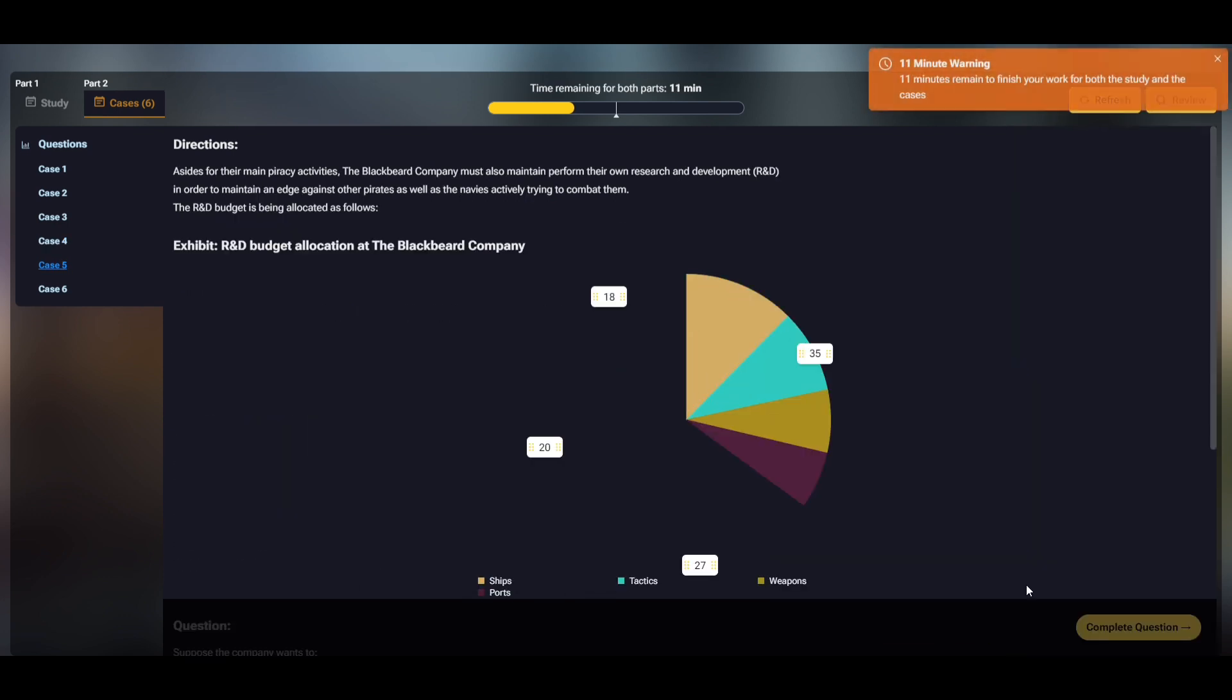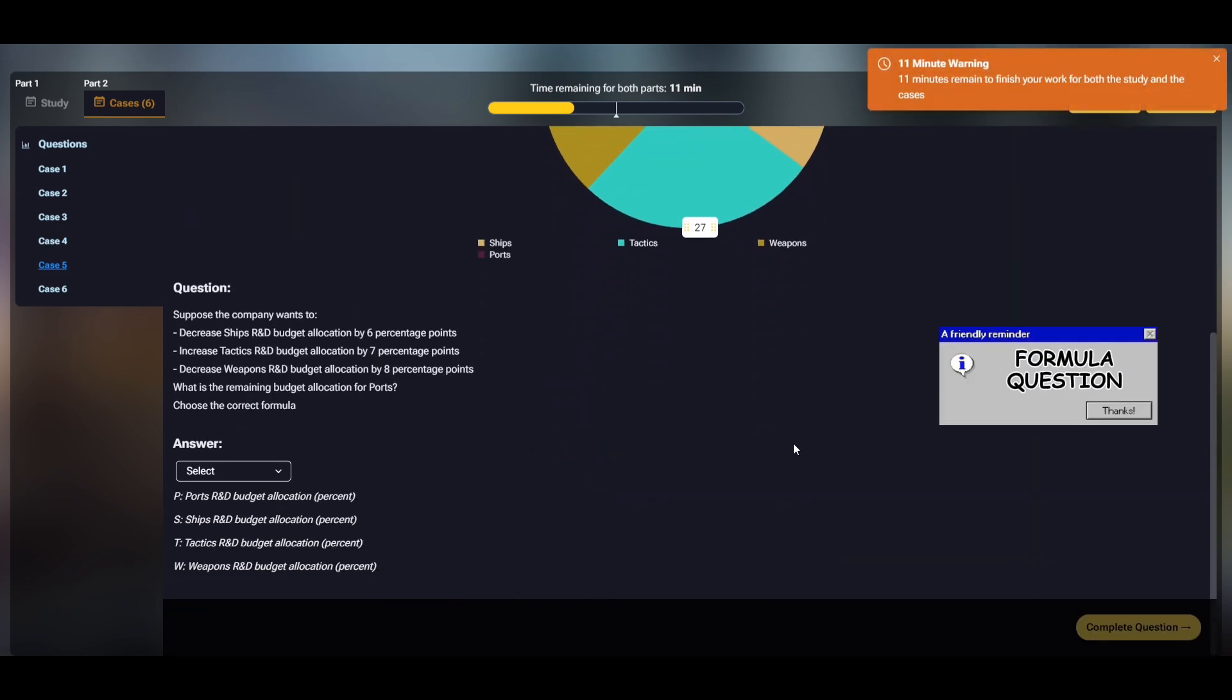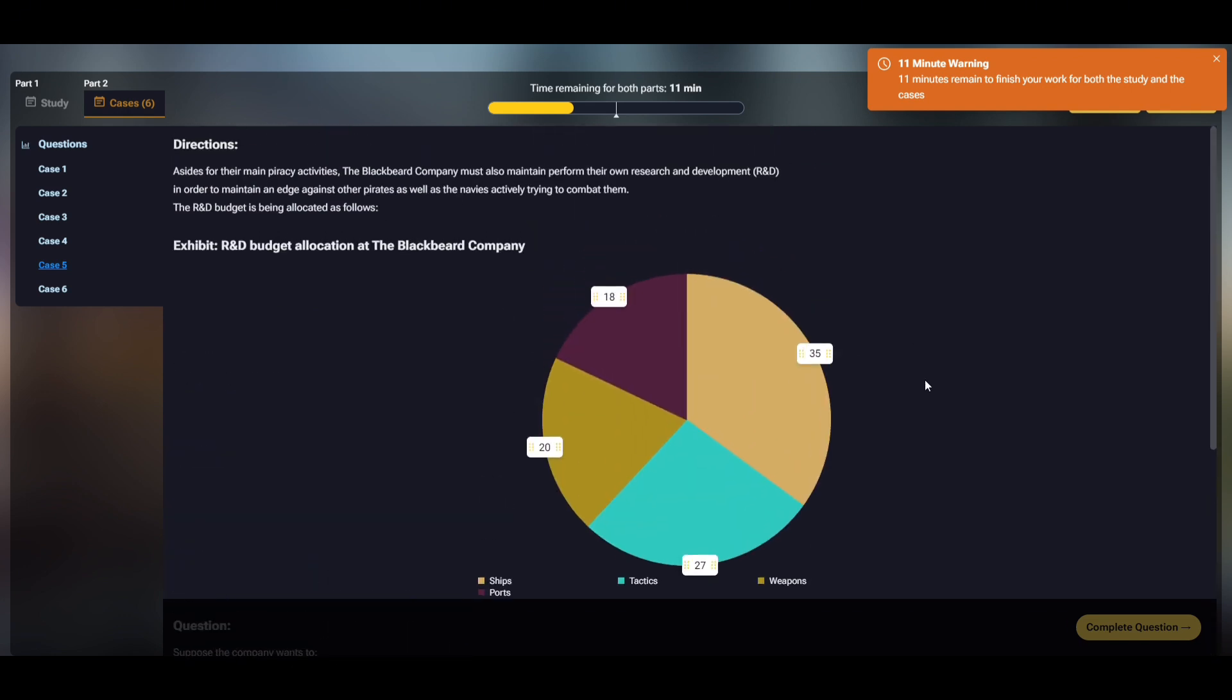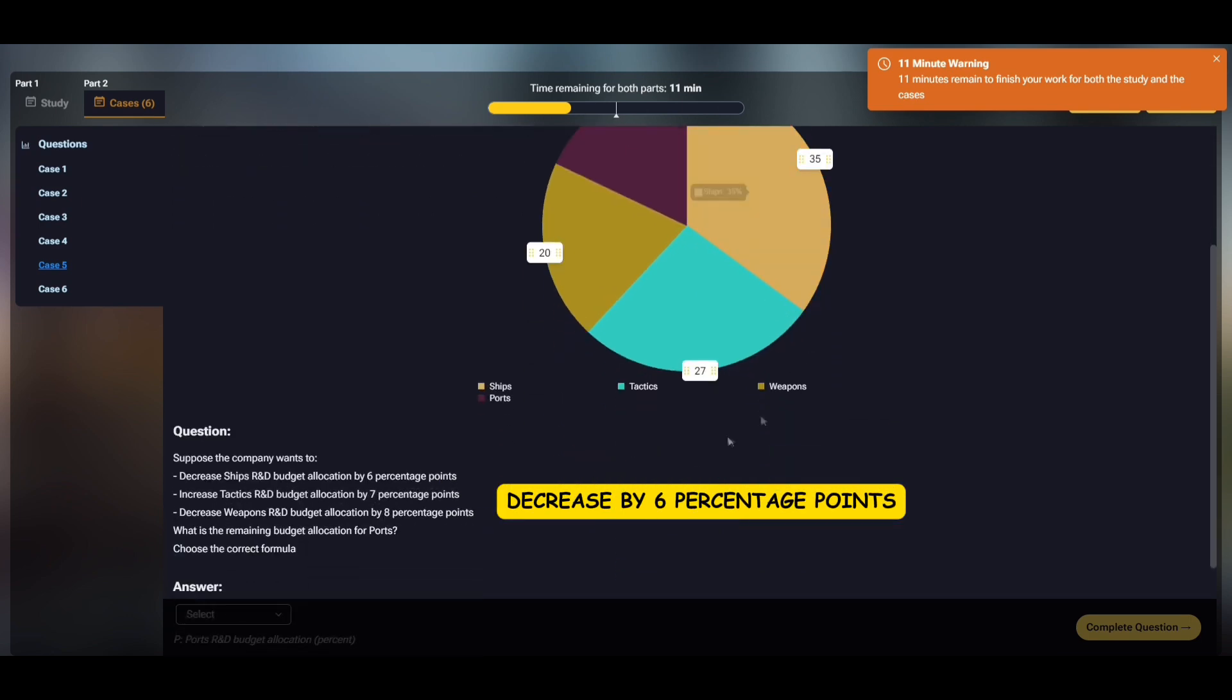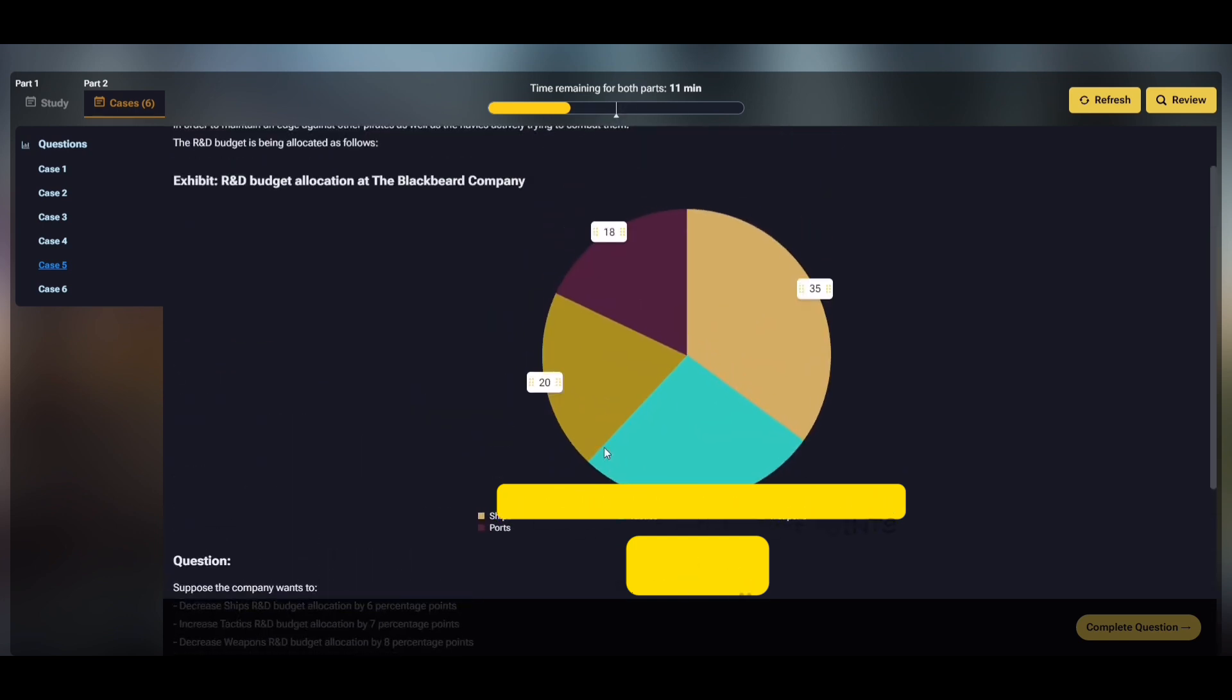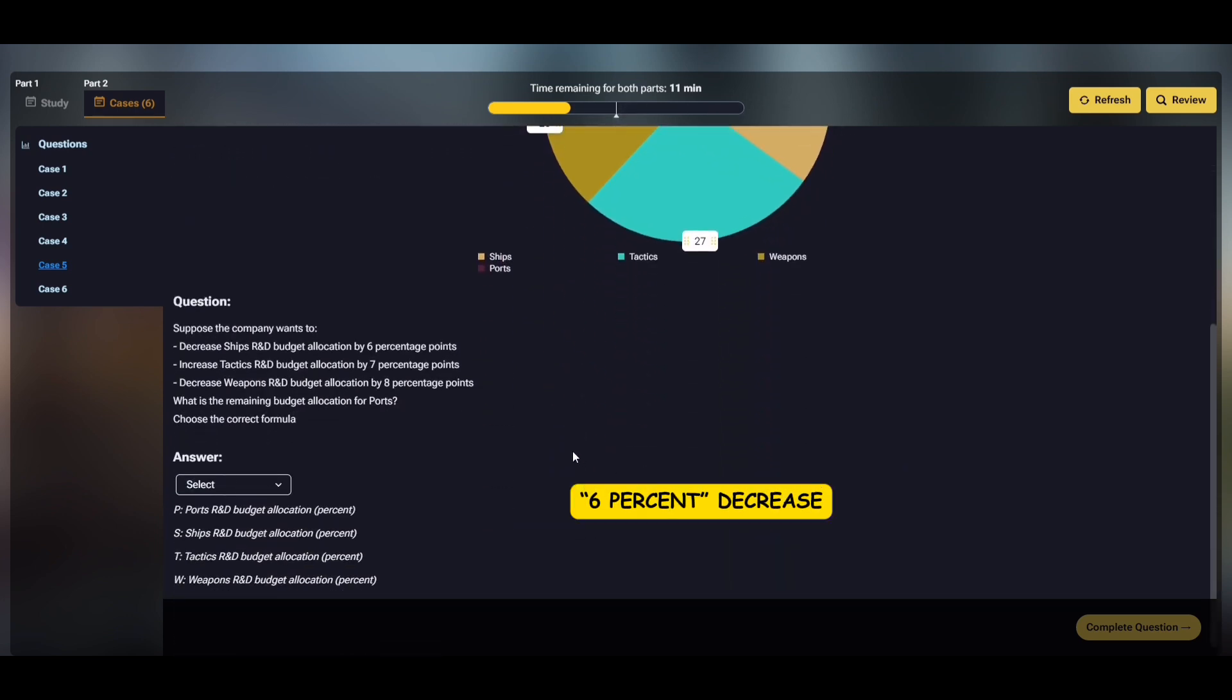Case 5 also has a formula question, but this time you just need to choose one correct answer. This case also requires you to change these percentages by a few percentage points each. So, unlike question 2 of the analysis stage where we had to multiply, this time we use addition. For example, the share of ships R&D was originally 35% of the original budget. Now they want to decrease it by 6 percentage points. So, we just need to add minus 6 to 35, or a subtraction by 6. If it was a 6% decrease, we would have to multiply 35 with 0.94.